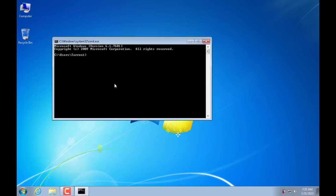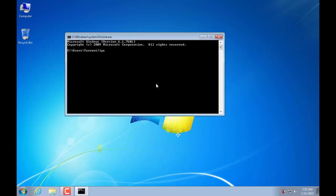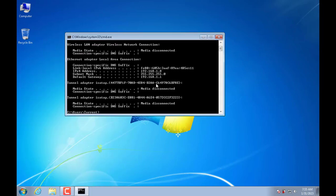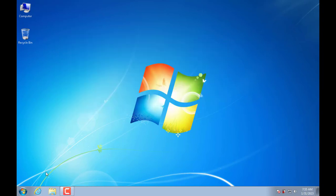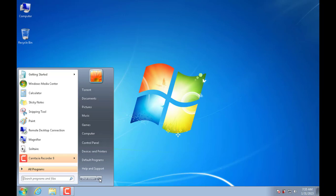To remotely access this computer I need to know its IP address, so I open a command prompt and use the ipconfig command to find it. The IP address of this laptop is 192.168.18.x — I will use it in the next step.